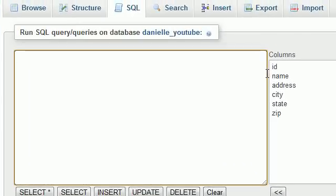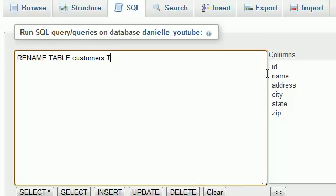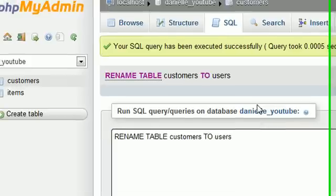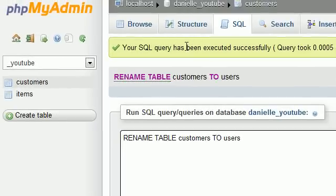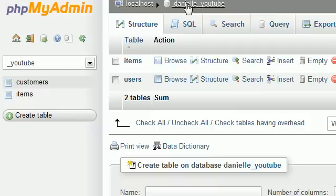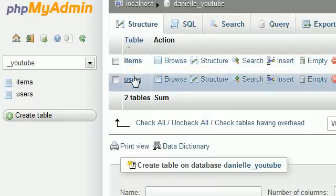Anytime you want to change the title of a table without touching the data at all, write RENAME TABLE, give it the original table name — customers — then TO, and then the new name — users. Run the query and it confirms the query has been successfully executed. It may not update immediately in the sidebar, but if you check your database it does update.